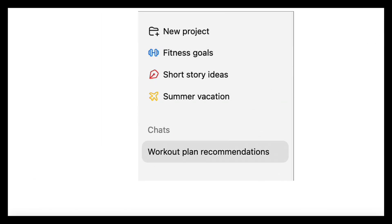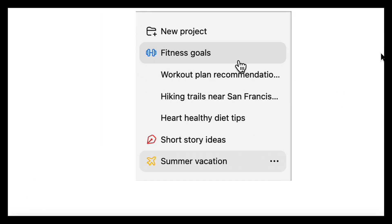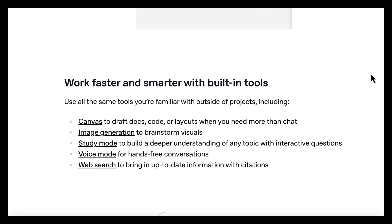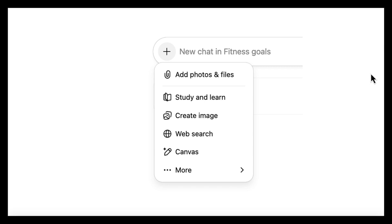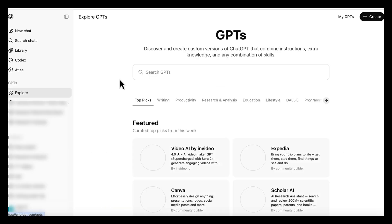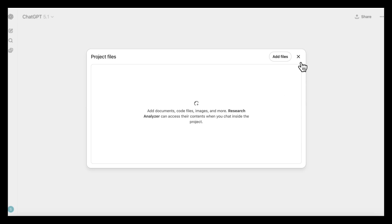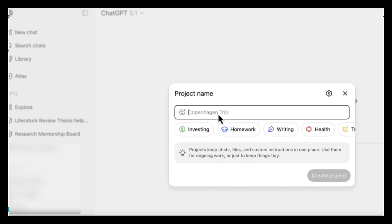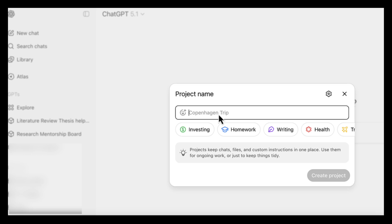I'll walk through a use case where we analyze research papers and organize our research project into one clean workspace. A custom GPT will handle the repeated job of analyzing each study in a consistent format, and the project becomes the space where you store your methods, notes, outlines,